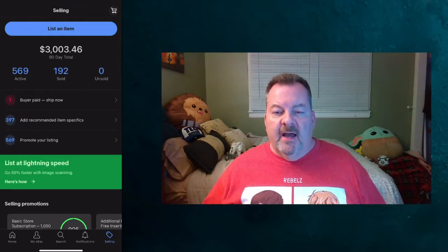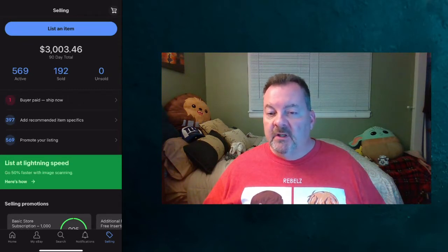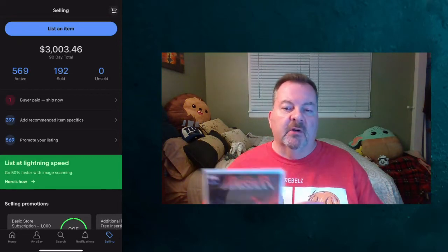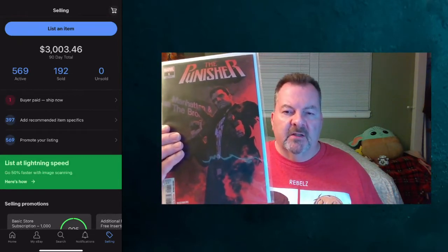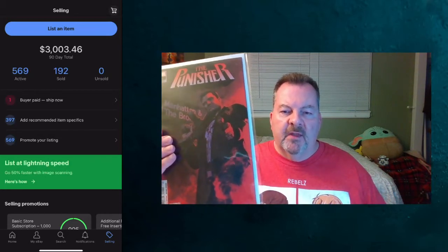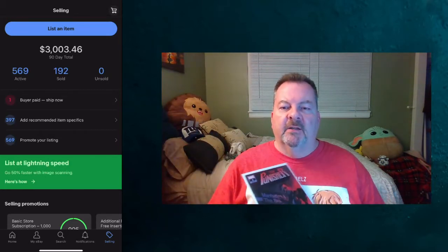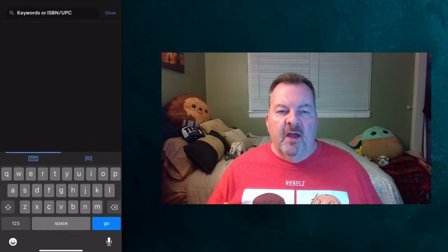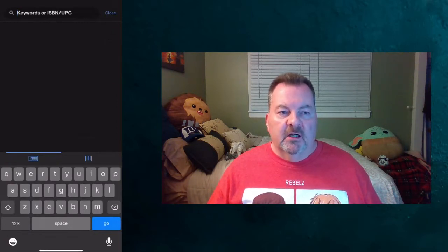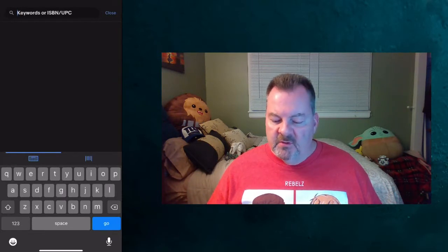What I'm going to show you tonight is how to list. This applies for listing any items, but we're going to show you a comic book — a Punisher number one from 2018. I'm going to show you how the app can identify this book very easily for you. So let's go to list an item.